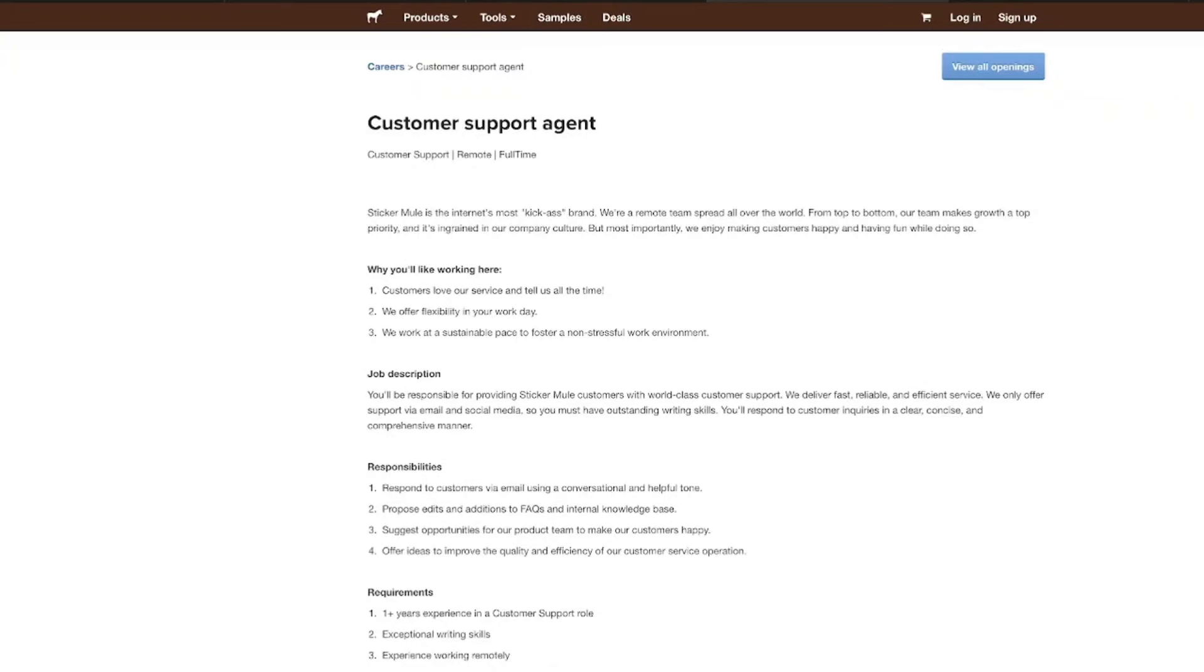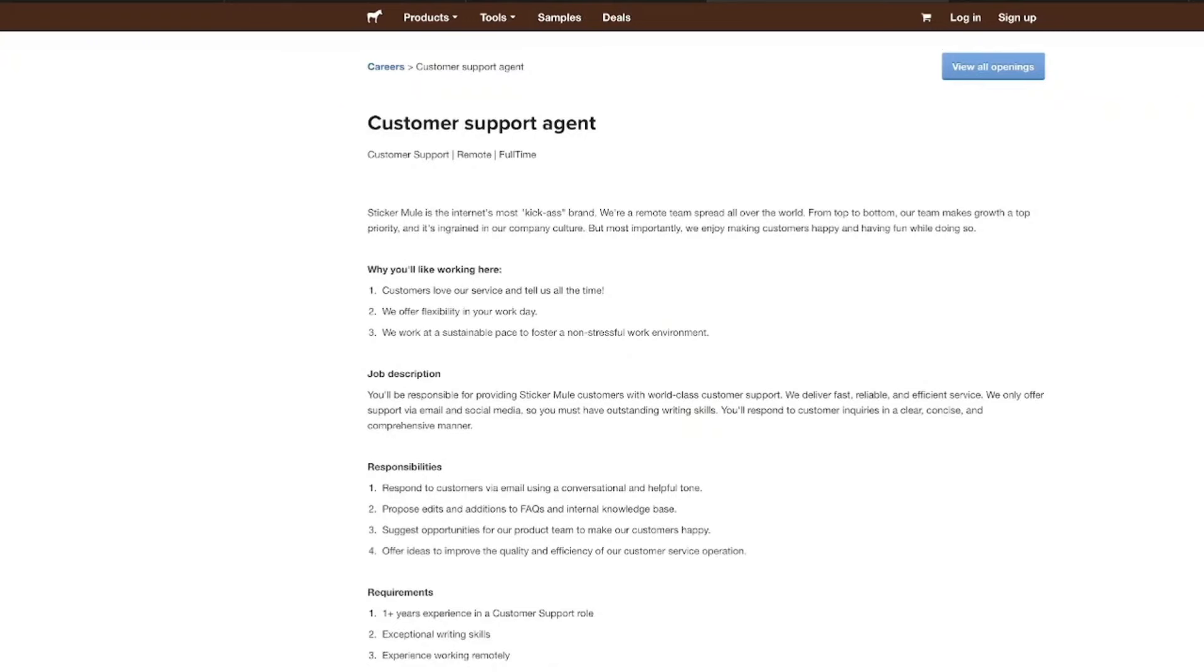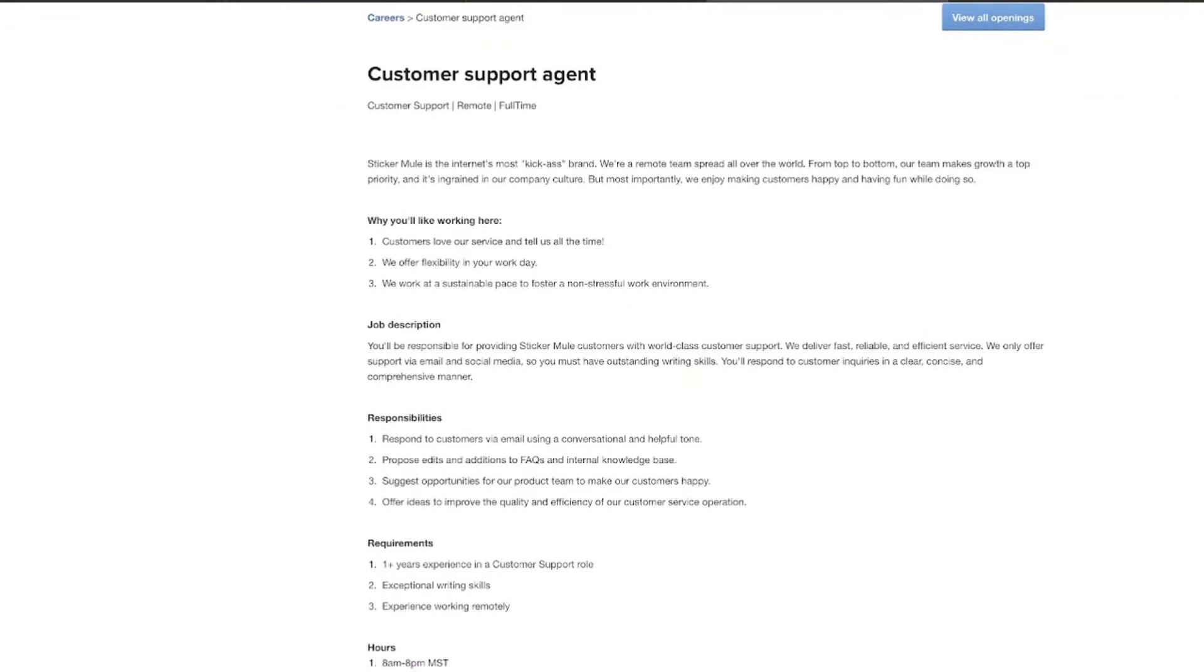Now to be successful in this role, you need to have at least one year of experience in customer support roles. Having experience working remotely already is a huge plus. It is not required. But if you've already worked in a remote role before, make sure that you do list that on your resume because they already know what it is. You know how to do it, right? And you need to have strong writing skills,